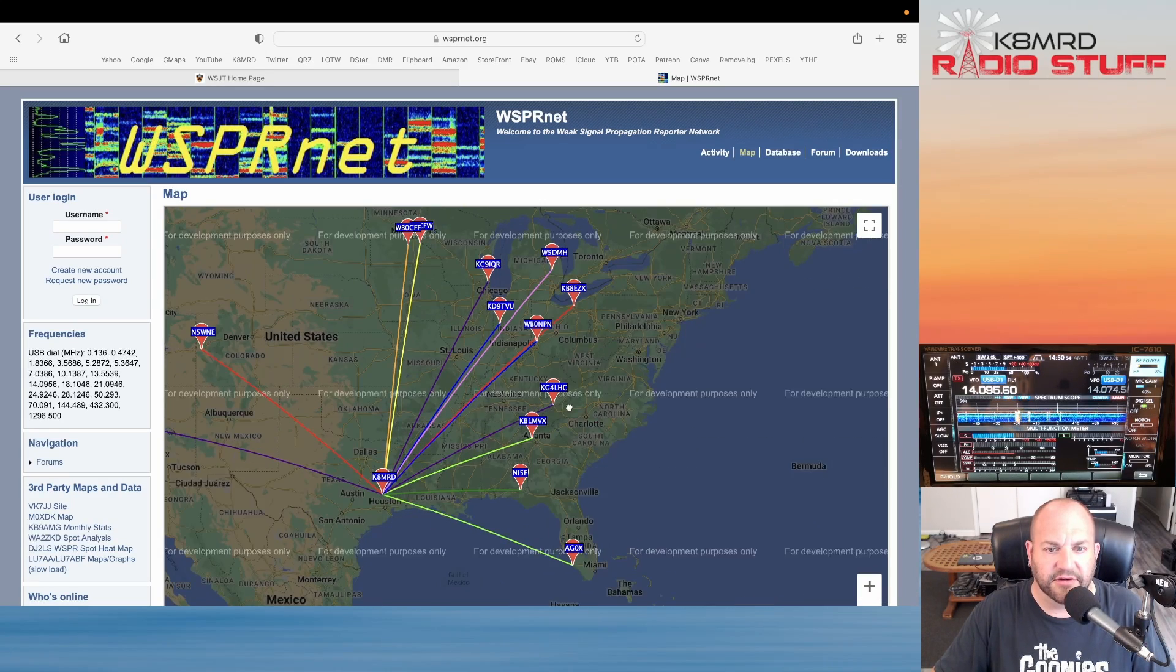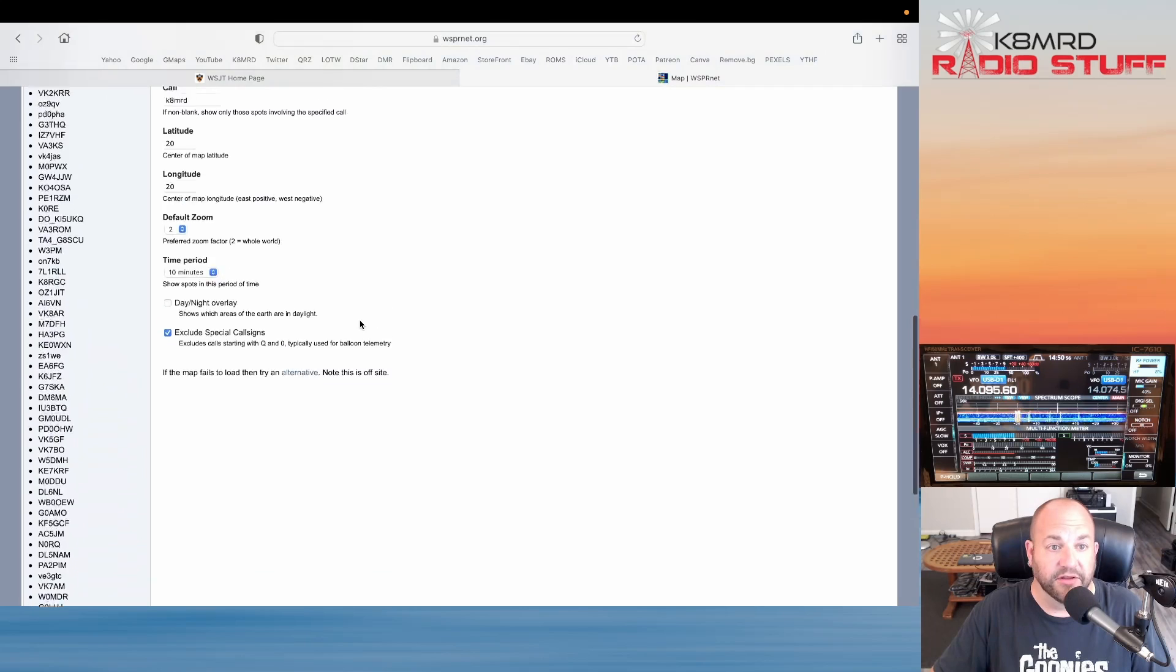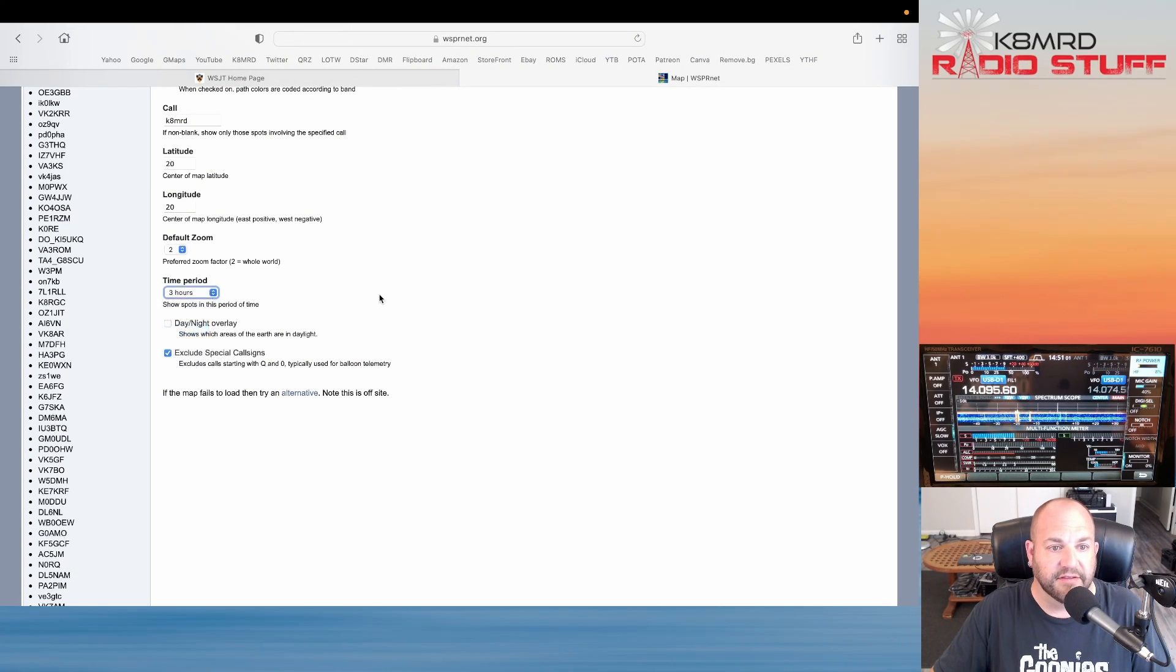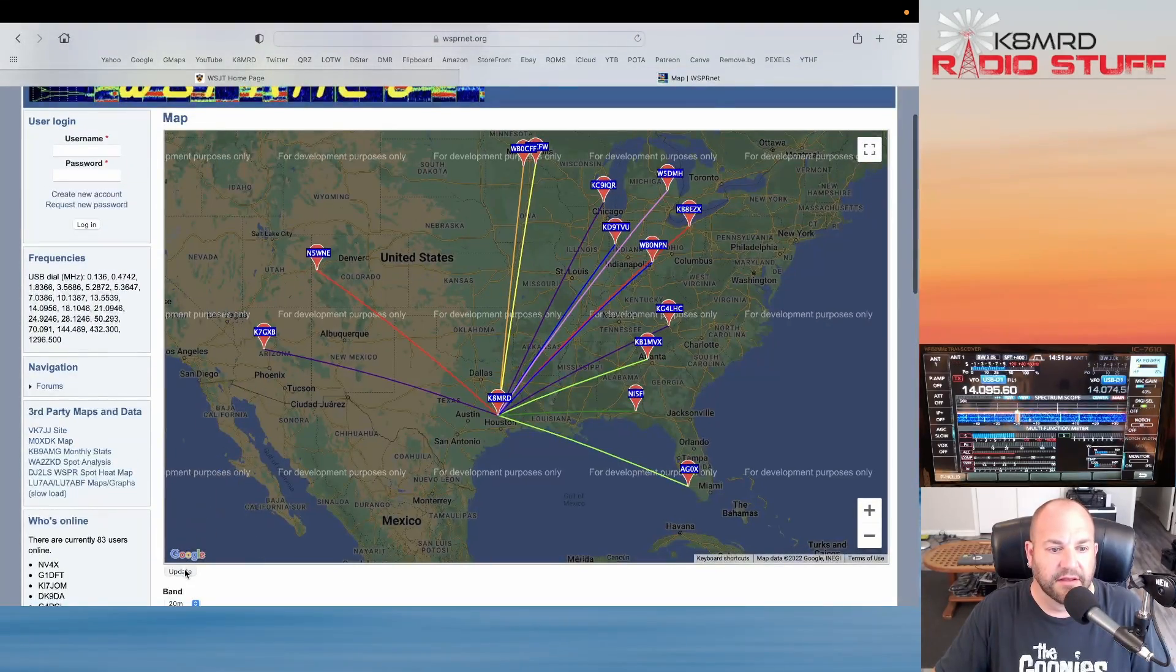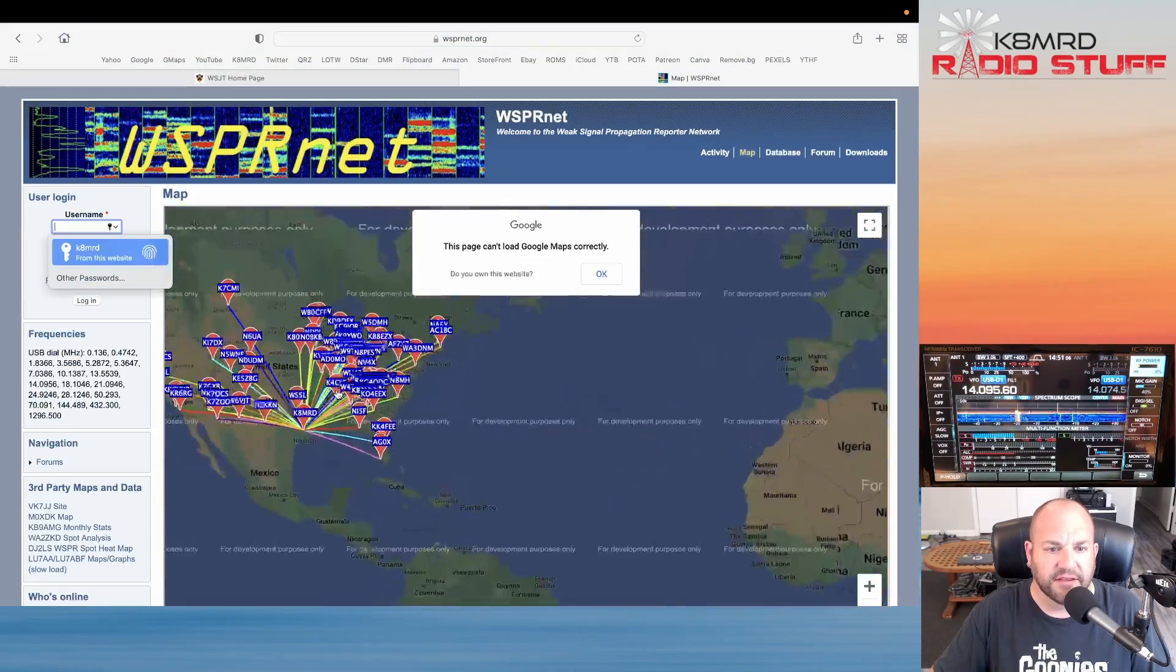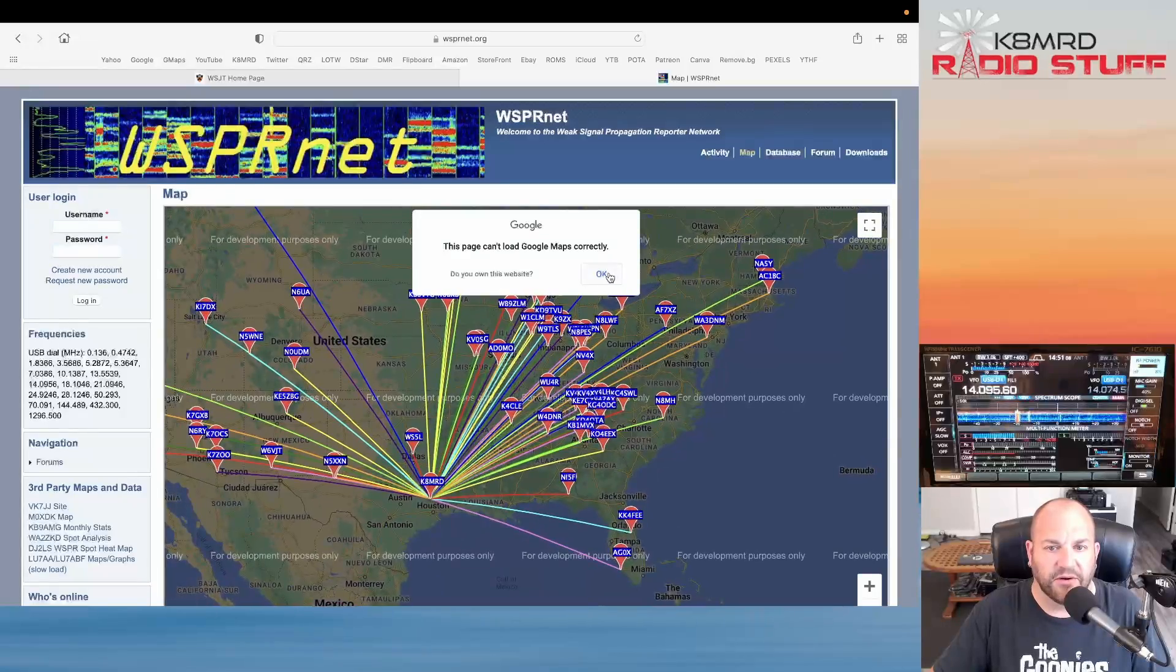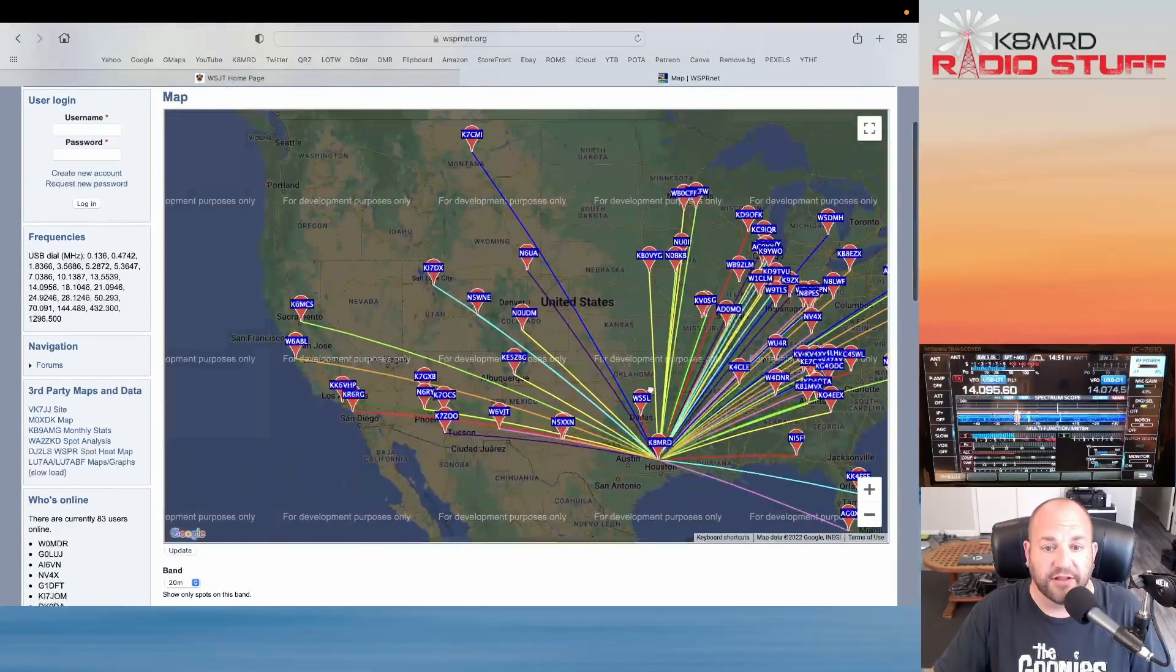As time goes by this will just start filling up. But notice because I only put this on 10 minutes, it's only going to report the last 10 minutes. If I go back to say the last three hours that I've been listening today, hit Update, you can see here's all of those spots. This is just on receive.